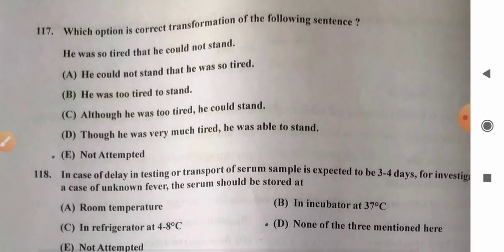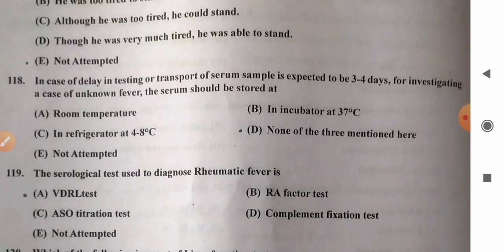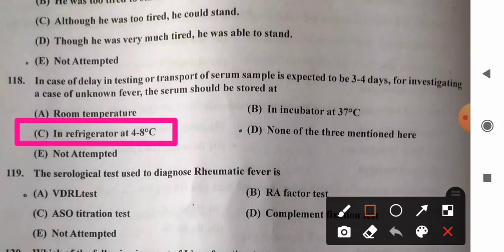Question 118: In case of delay in testing or transport of serum sample expected to be three to four days for investigating unknown fever, the serum should be stored at — options: A) room temperature, B) incubation at 37°C, C) refrigerator at 4–8°C, D) none. It should be stored in the refrigerator at 4 to 8°C. So option C is the correct answer.